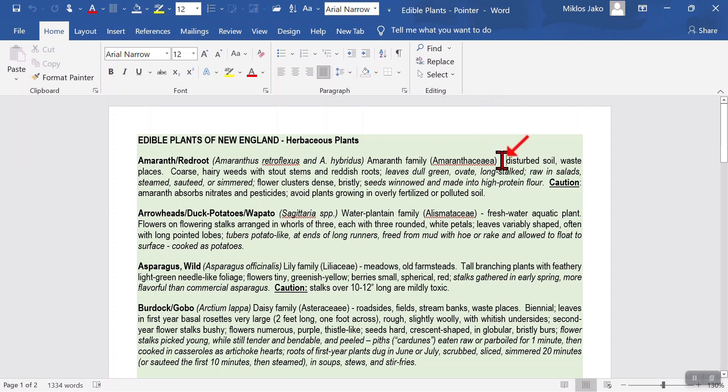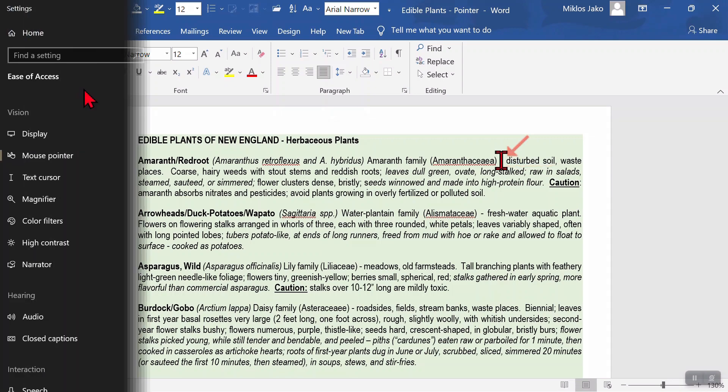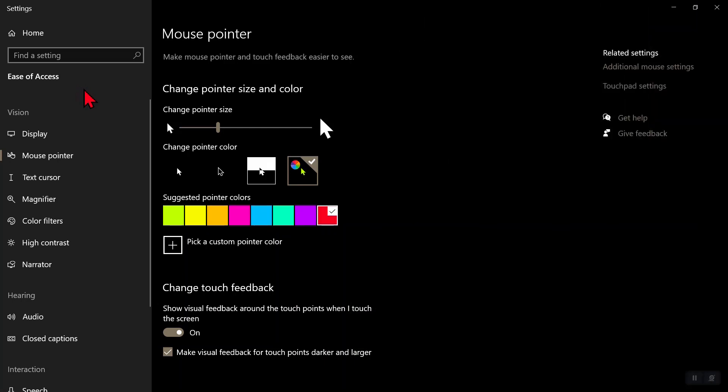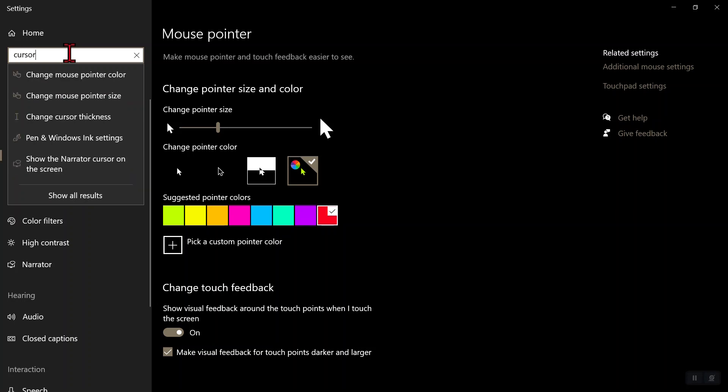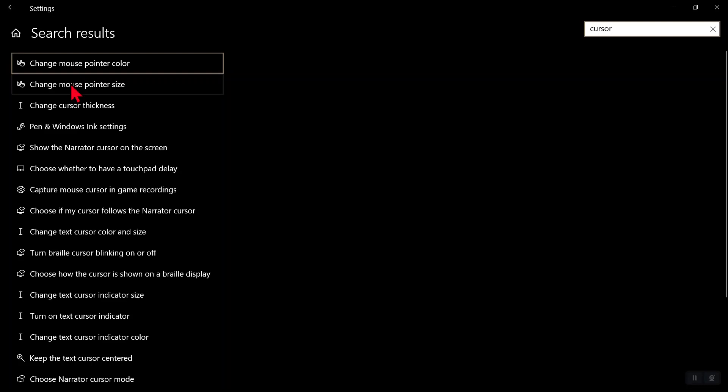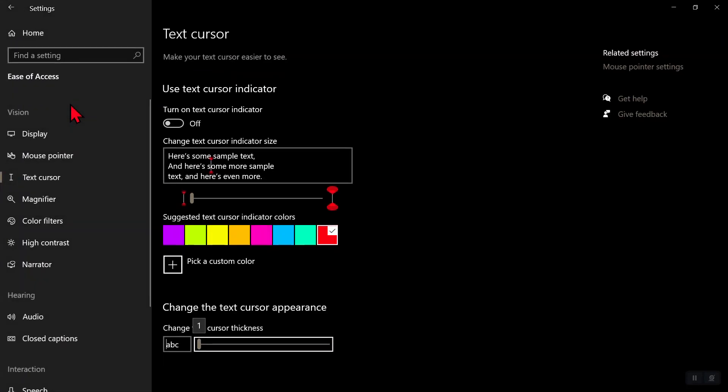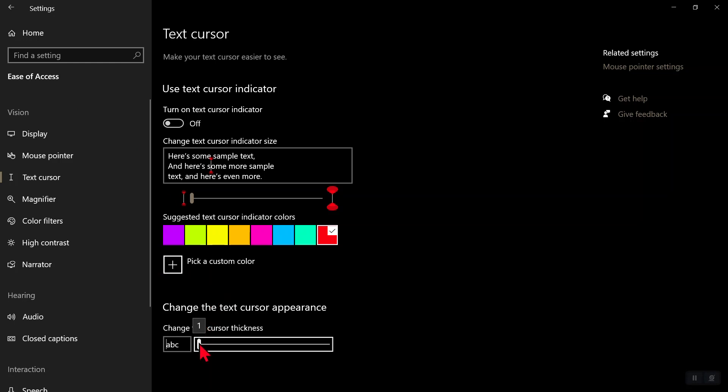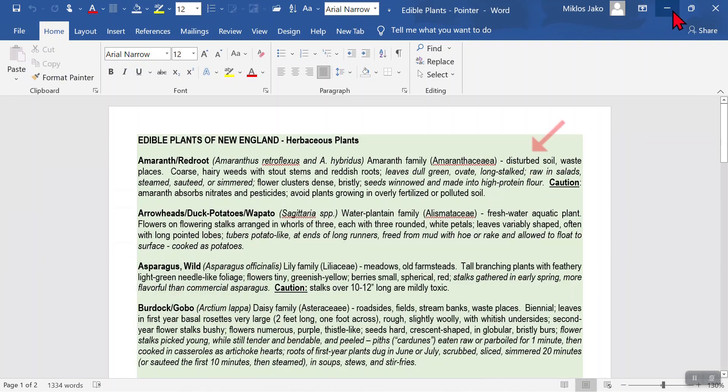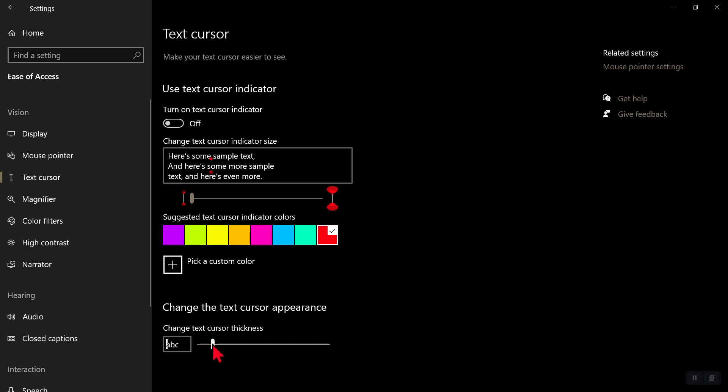Also, I find the default text cursor thickness too thin. Type in cursor. Click change cursor thickness. I like it at three. Some people might like it at the maximum 20.